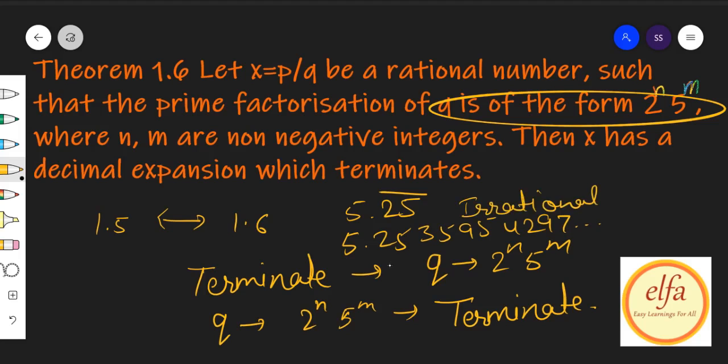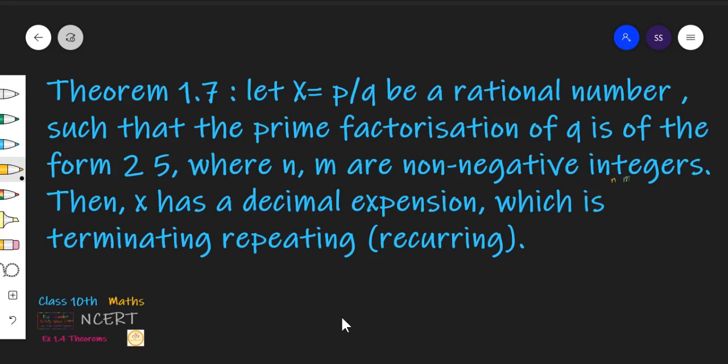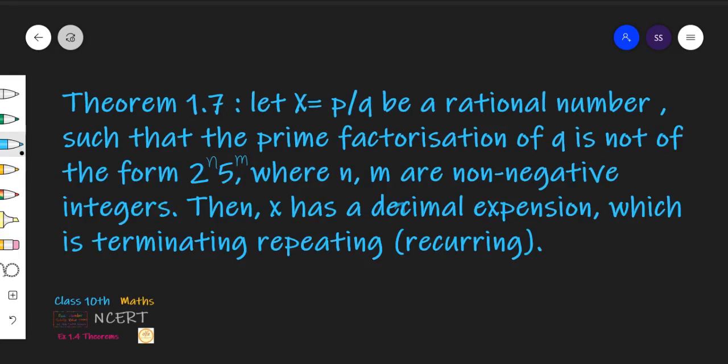Let's see Theorem 1.7. Theorem 1.7 is about: let x = p by q be a rational number, such that the prime factorization of q is not of the form 2 raised to power n × 5 raised to power m. यानि कि denominator की form 2ⁿ × 5ᵐ में नहीं है — यानि कि 2 और 5 के अलावा कोई और factor भी definitely वहाँ है.